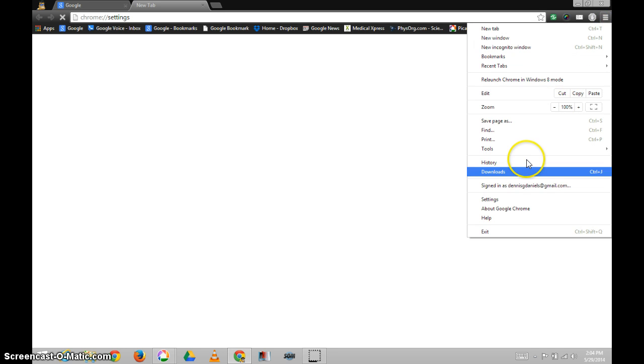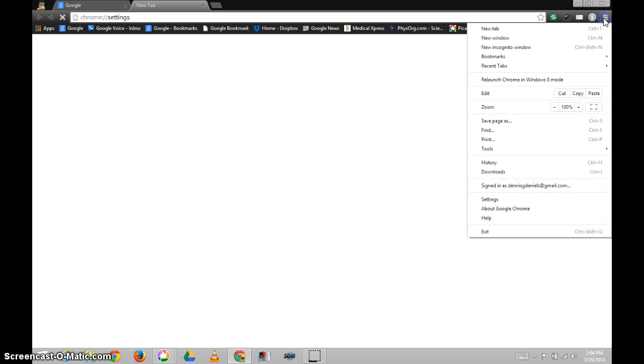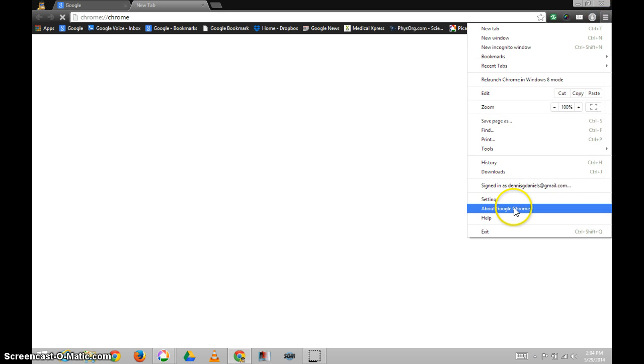Let's see if I can pull it up this way. No. About Google Chrome. No. Settings? No.